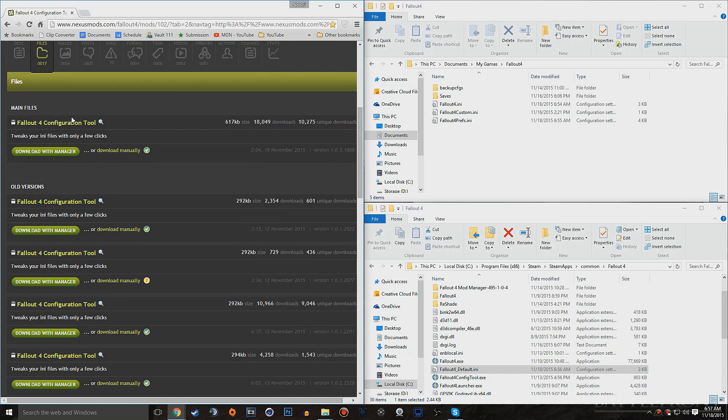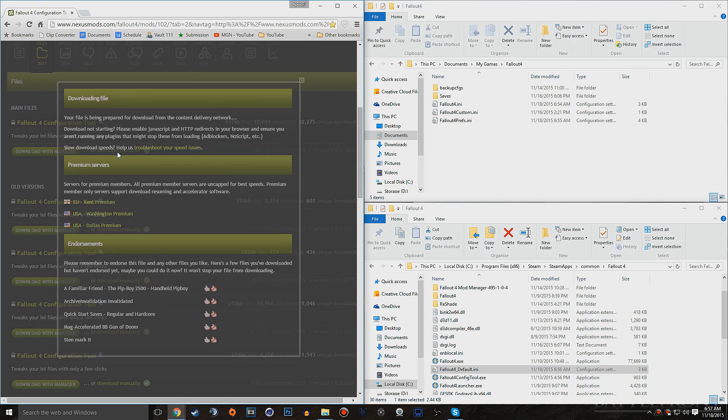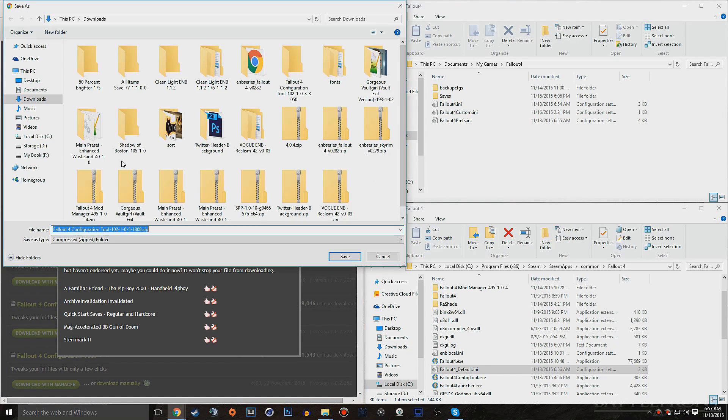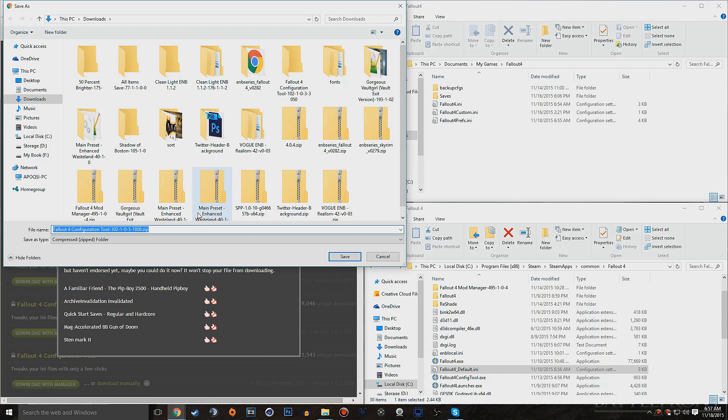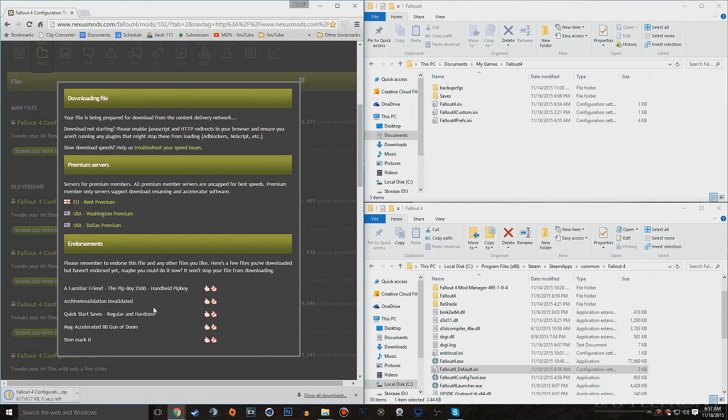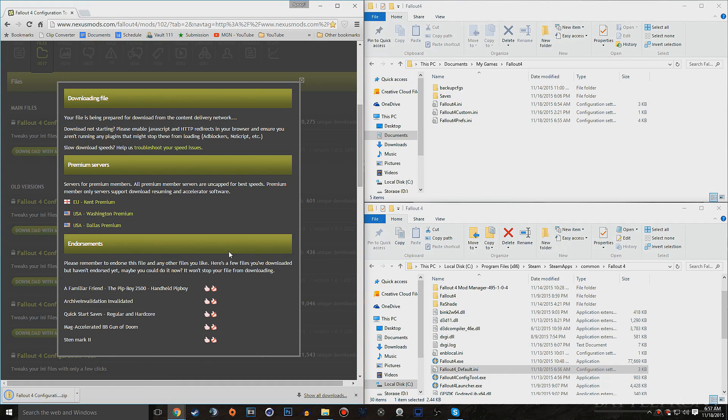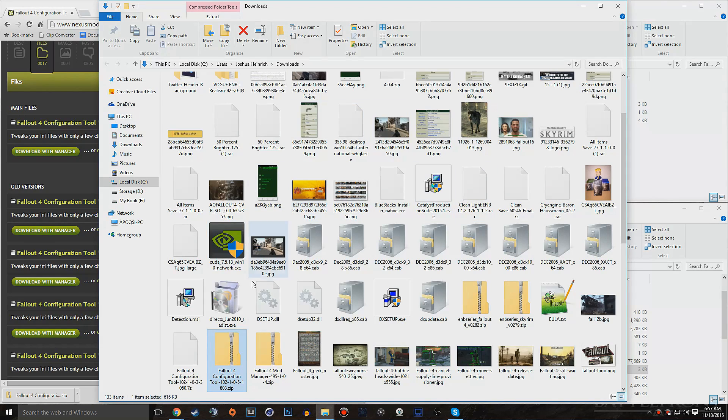We just want to go ahead and choose the main file, the newest one, and hit Download Manually. We don't want to click Download with Manager. And once we do that, it should pop up this, allowing us to just download wherever we want. Let's go ahead and download it to our downloads. We can go ahead and go Show in Folder. And now we have it here.